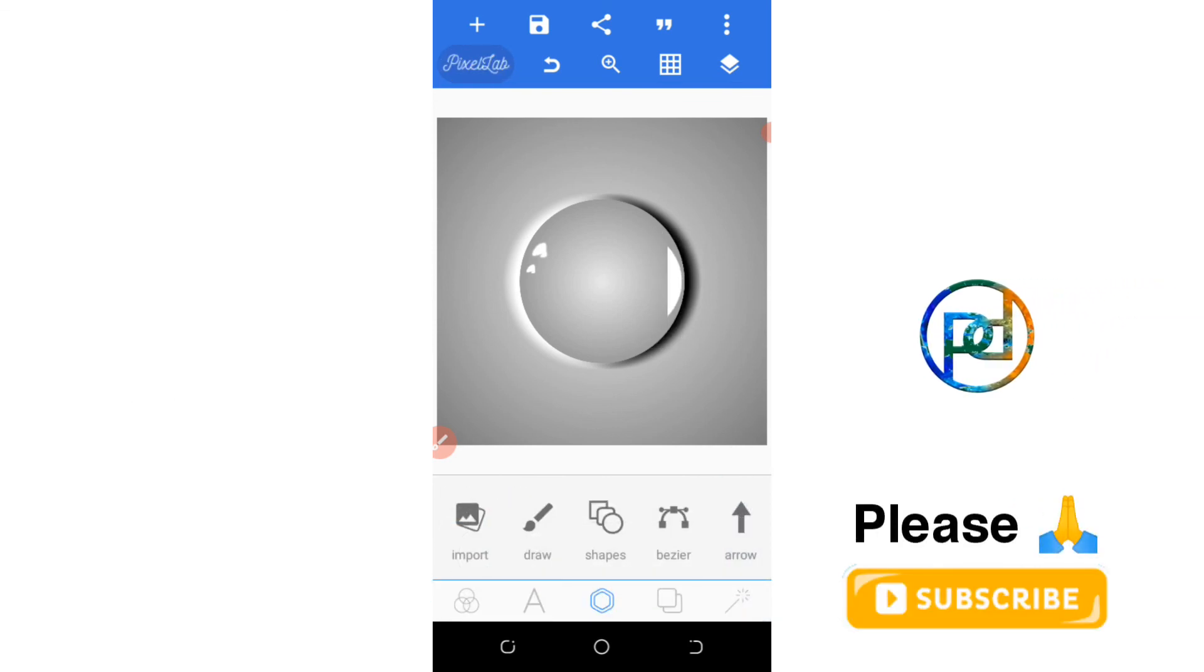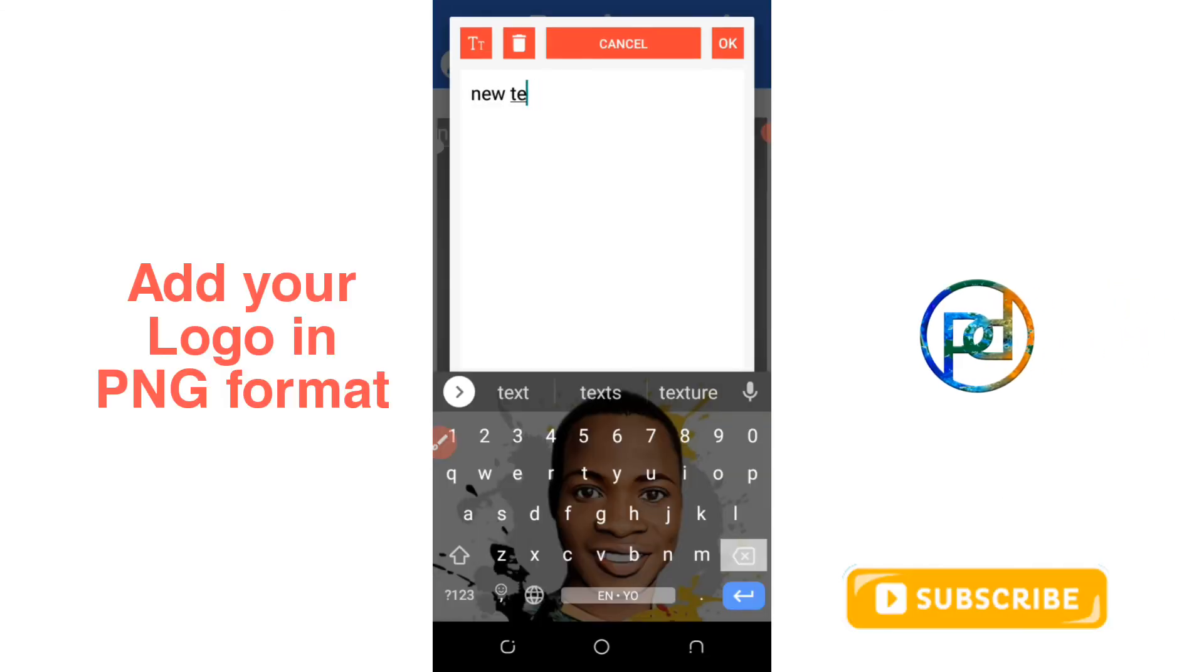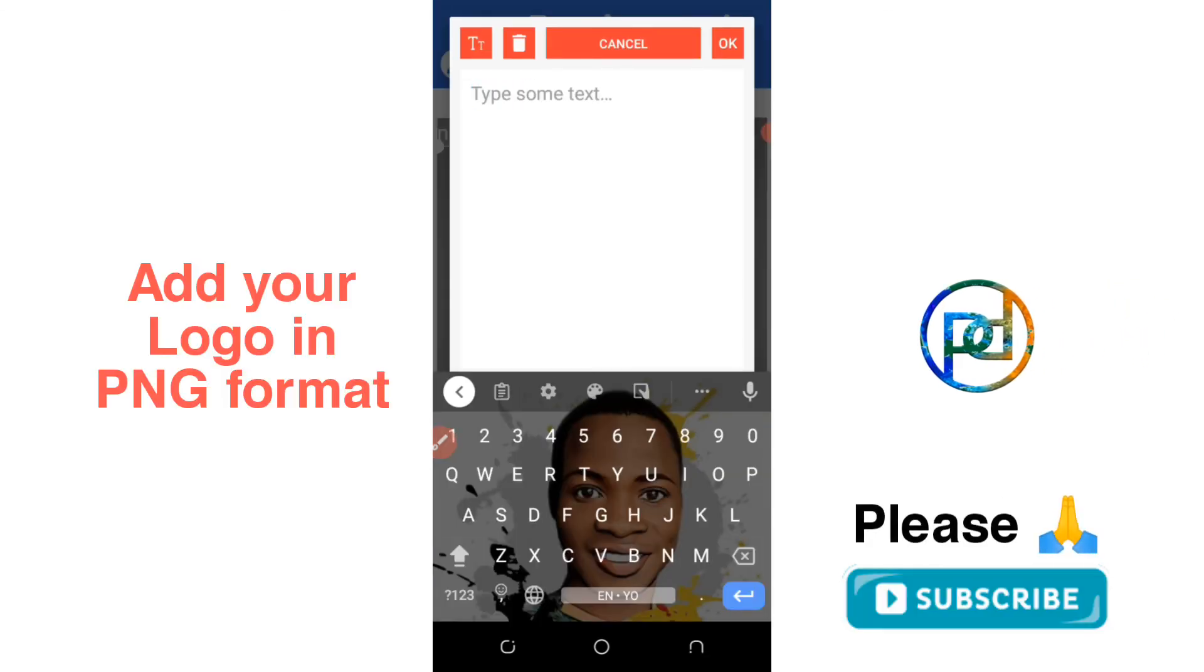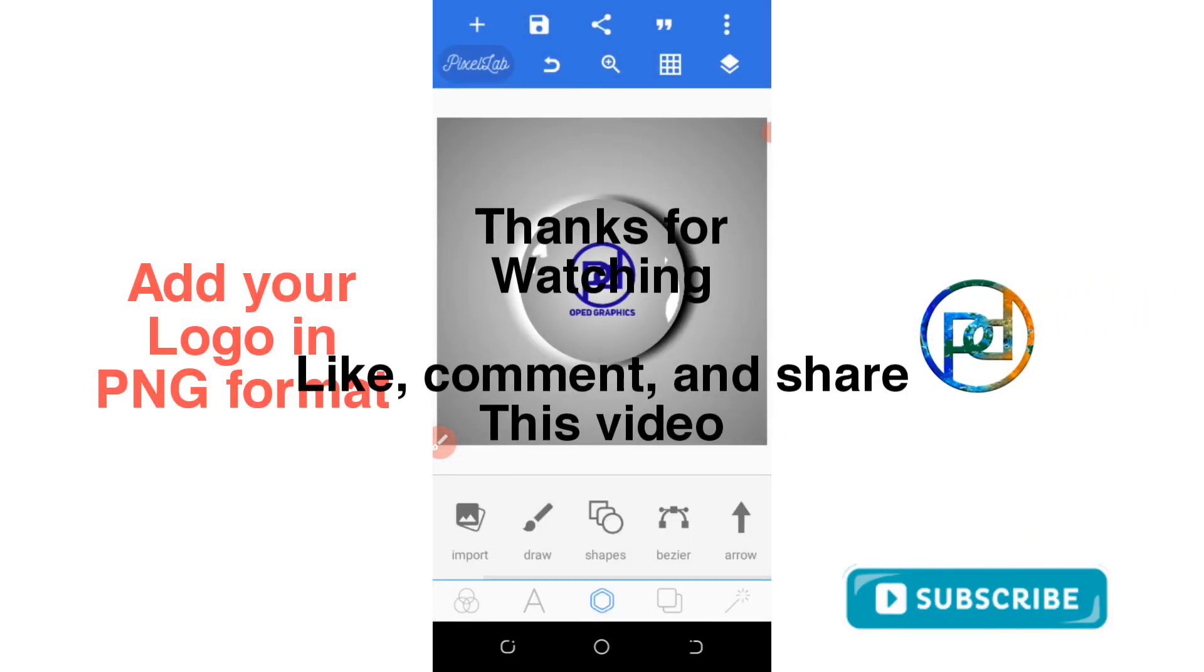Now you create your logo, or you have input PNG, or your name, your brand name.